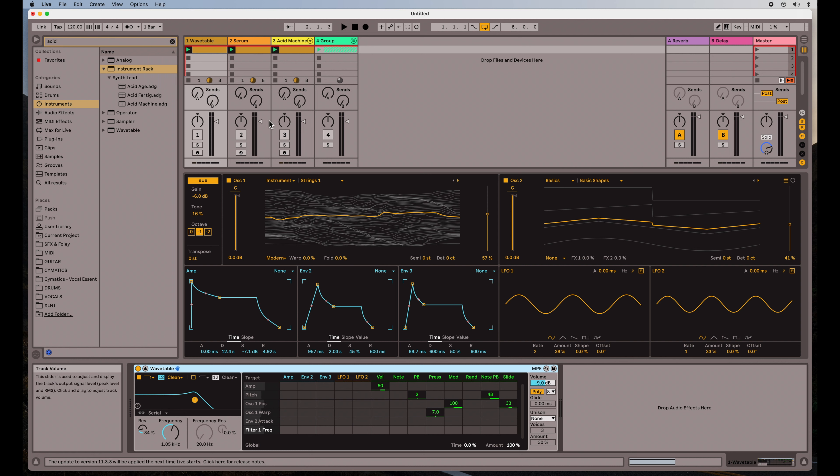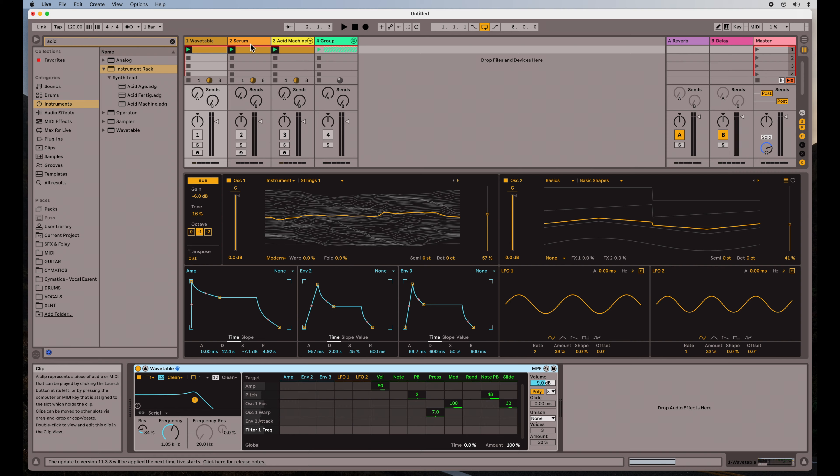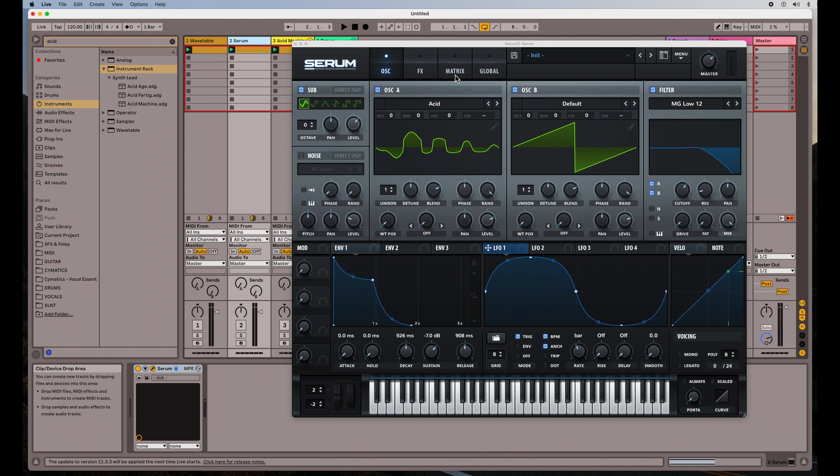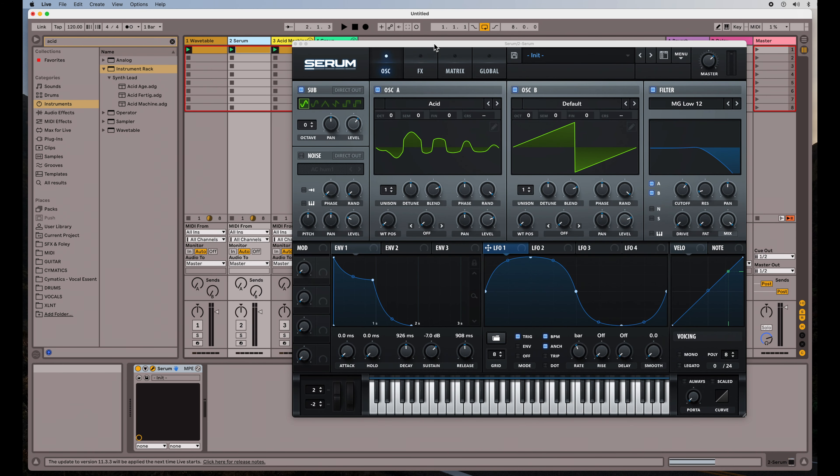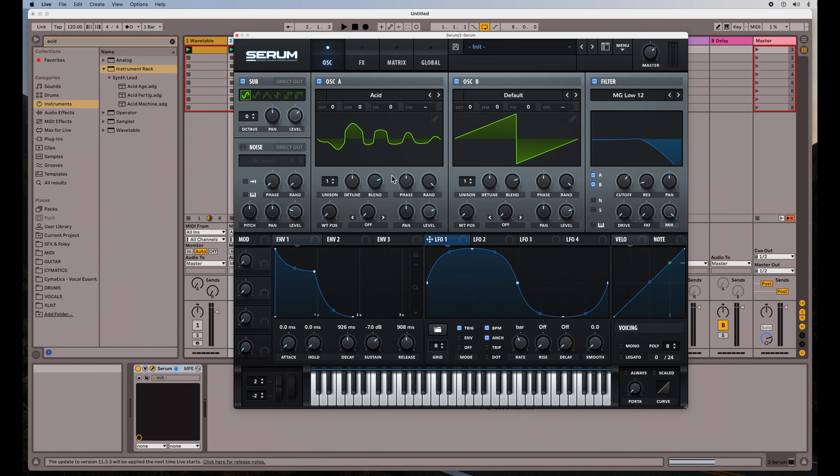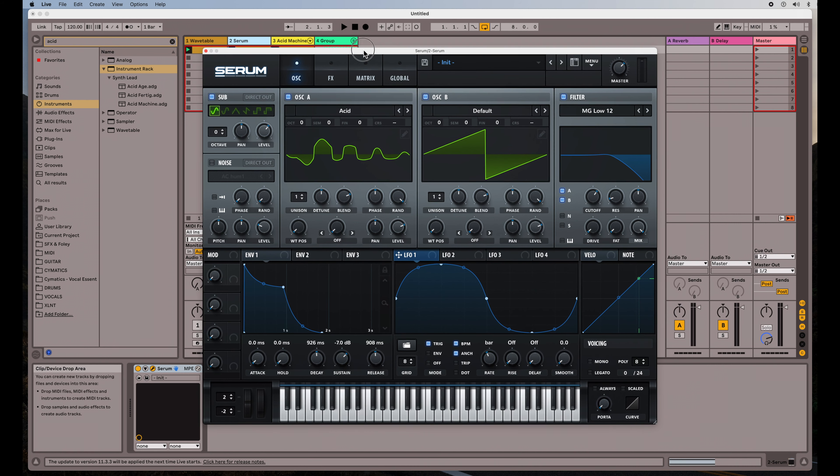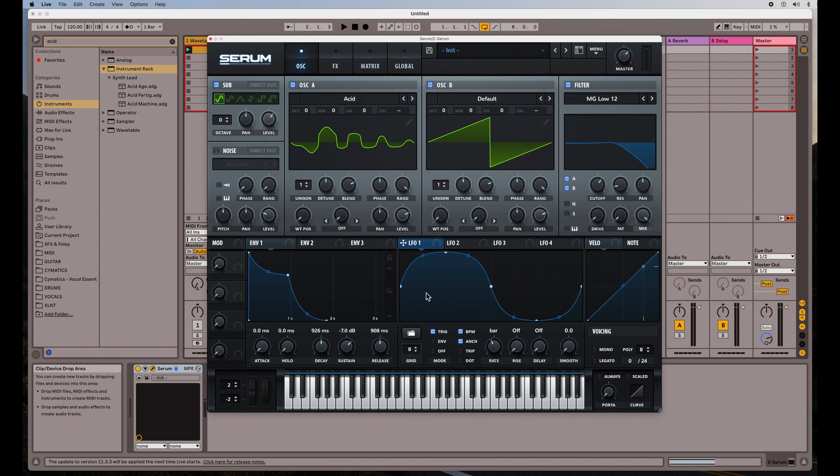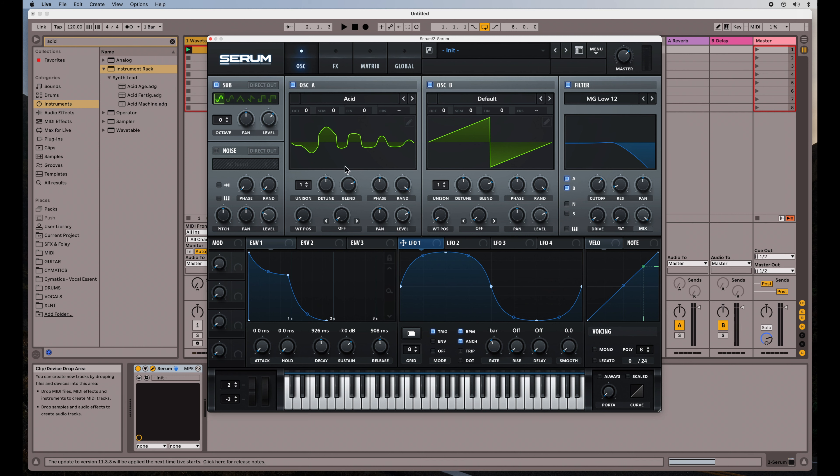And the second instrument is Serum. Now I know that this synthesizer is a plugin and it costs money, but a lot of people use this. It's a good example of another synthesizer that's using the same thing. Here's the envelopes and here are my LFOs. Serum actually has more envelopes and LFOs than a lot of other synthesizers. It's a very good plugin.